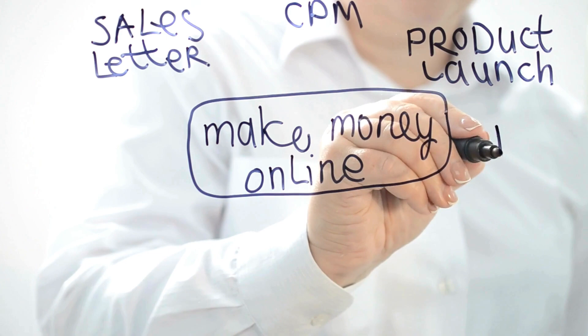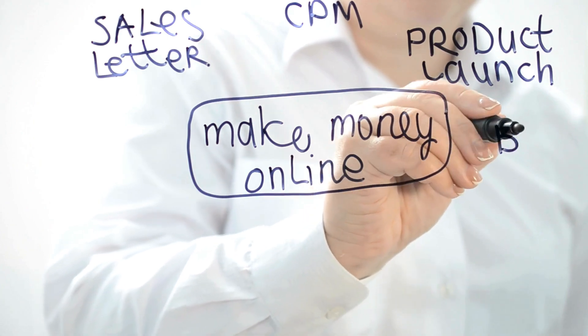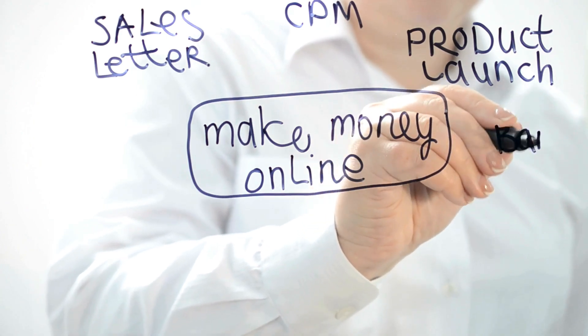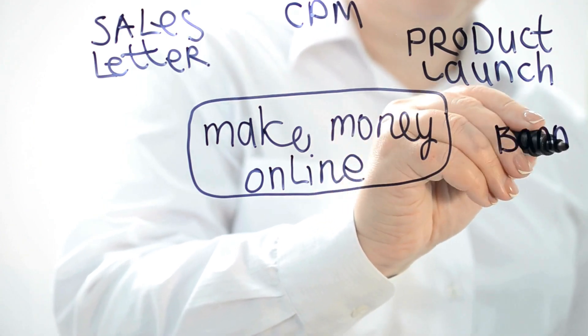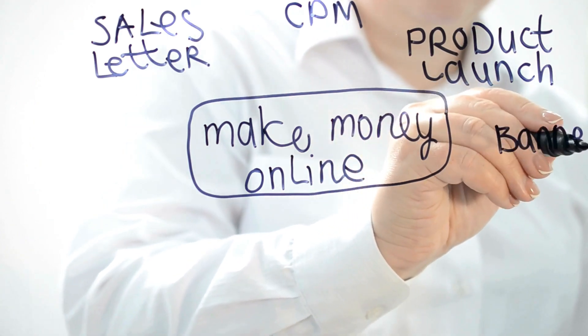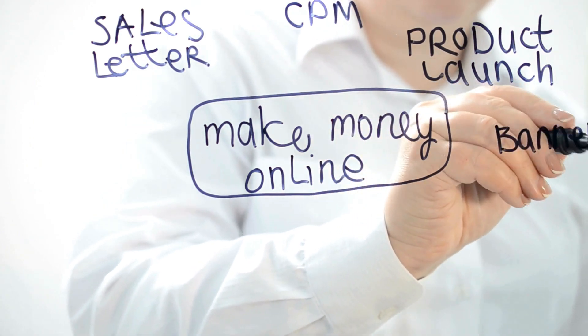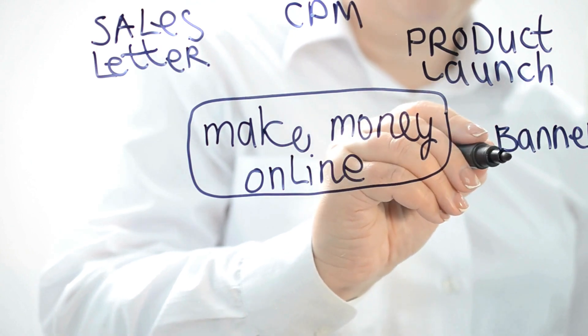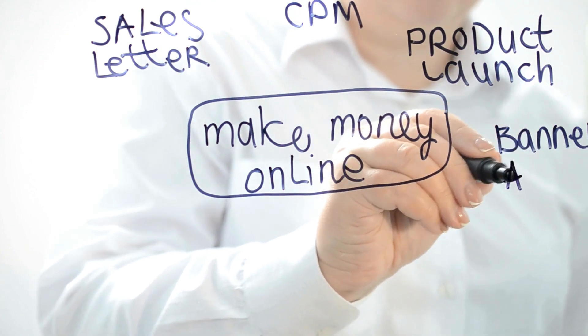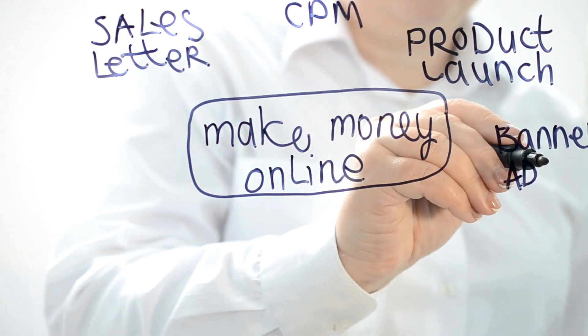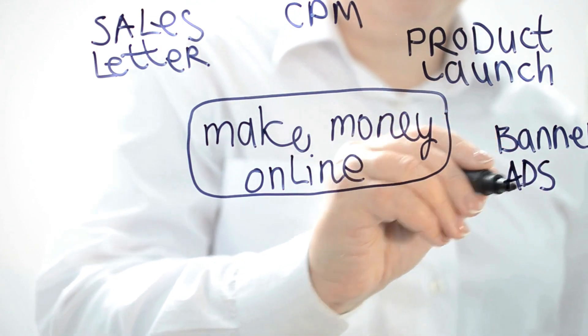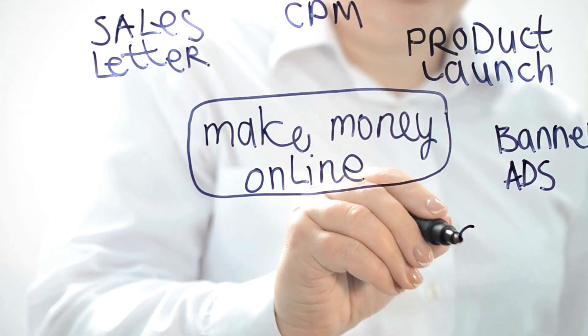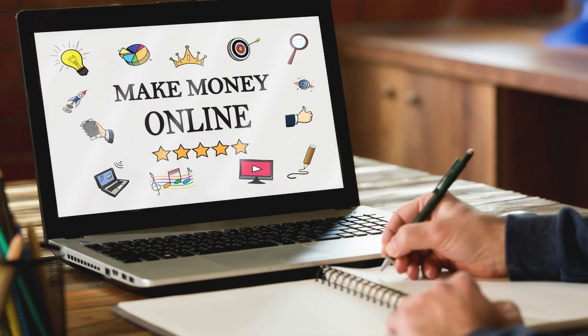Number 2: Blogging. Starting a blog is an excellent way to make money online by sharing your passions and expertise with a global audience. Through methods like affiliate marketing, sponsored content, and selling digital products or online courses, bloggers can generate revenue while creating valuable content that resonates with their audience.